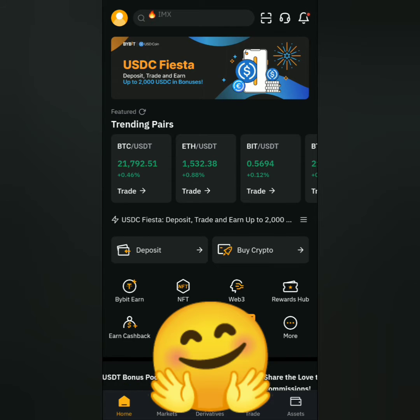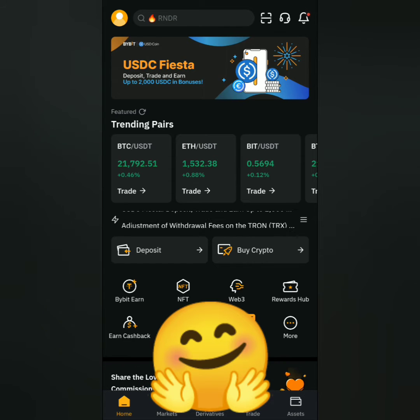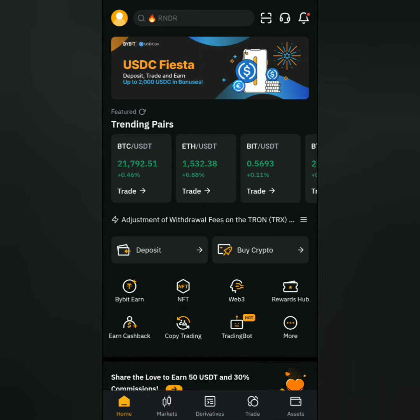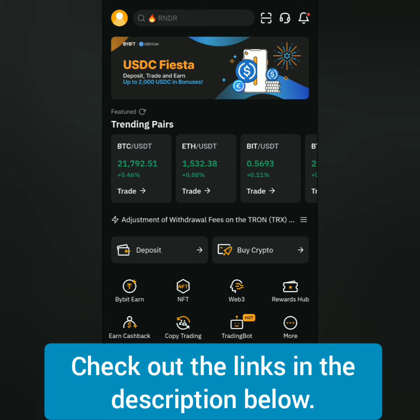Hello! I'm going to show you how to withdraw crypto on Bybit. If you want to know how to get verified on Bybit, check out the links in the description below.